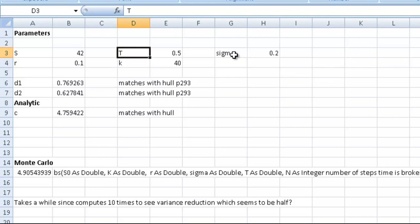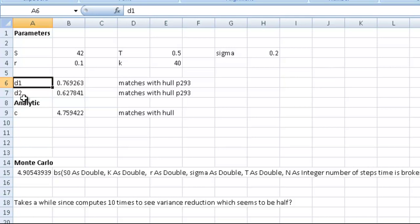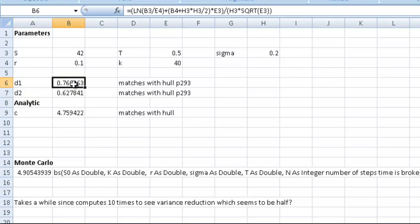Once we have these, we can determine the price of a call option. We could also do the put, but I'm just going to do the call here. All we need to do calculation-wise is get D1 and D2. The expressions for those are given on webpages and in many books, but we can see what they are here.